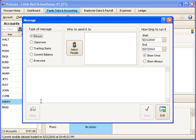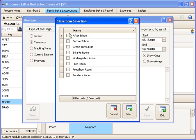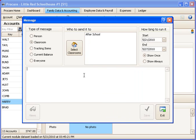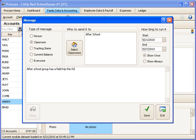Let's go ahead and add another new one. So another way to add a message besides by person, you can add it by classroom. So you could select a particular classroom or multiple classrooms. Maybe you want to say After School Group has a field trip this Friday at 2 PM or something like that.